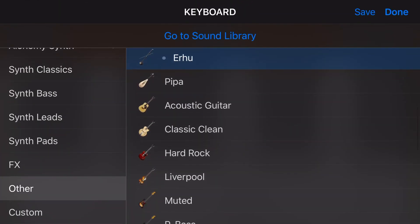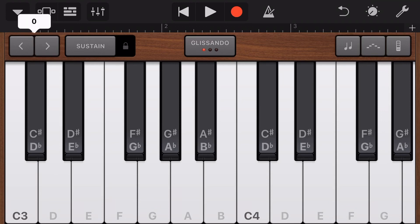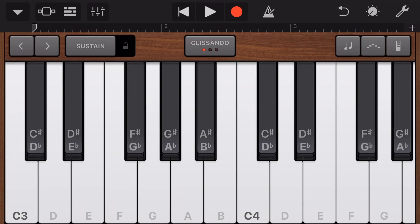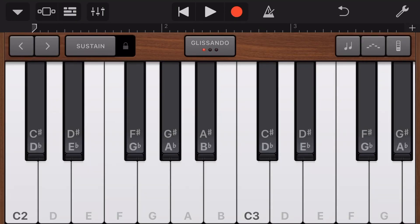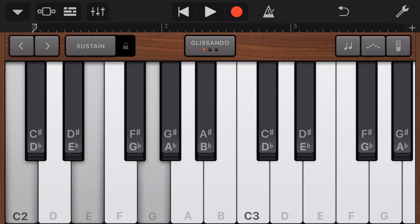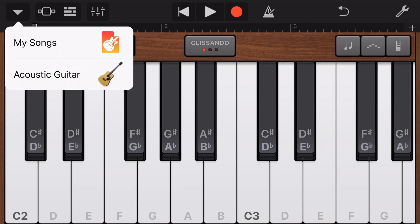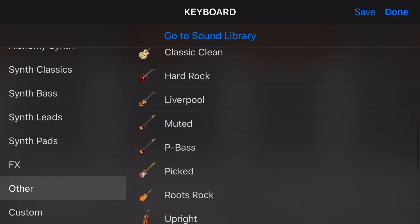And then we have all of our guitars. So we can play on our acoustic, our classic clean, or our hard rock guitars. Let's just choose hard rock and play a bit of a guitar solo. I wouldn't be able to play that on a guitar — well, I may, but I would struggle with it. But I can play it using the keyboard. We can do the same thing if we grab an acoustic guitar and play a guitar chord — we can play those just using the keyboard.